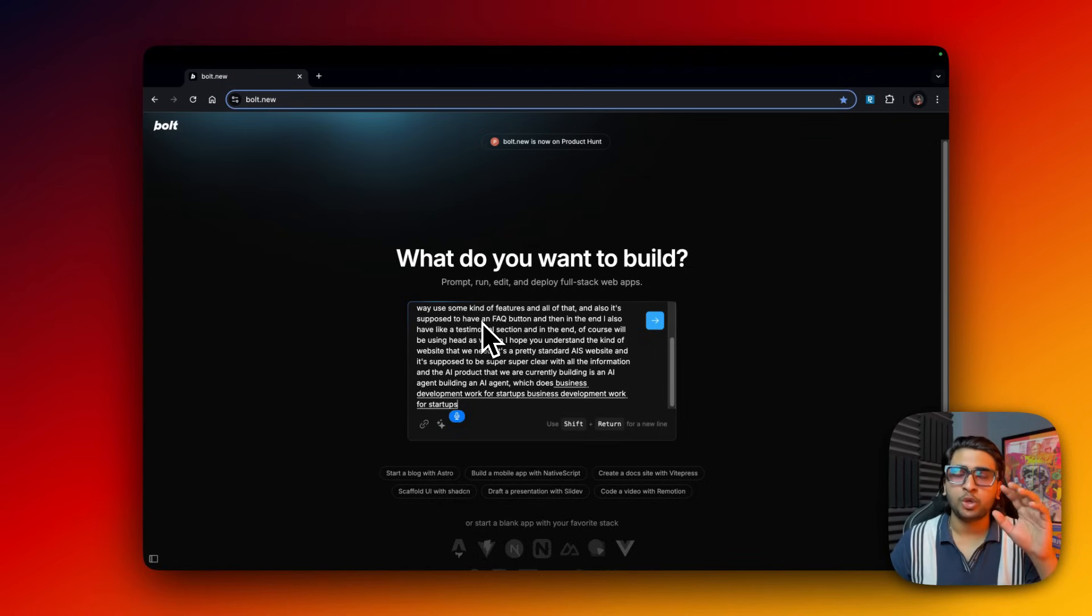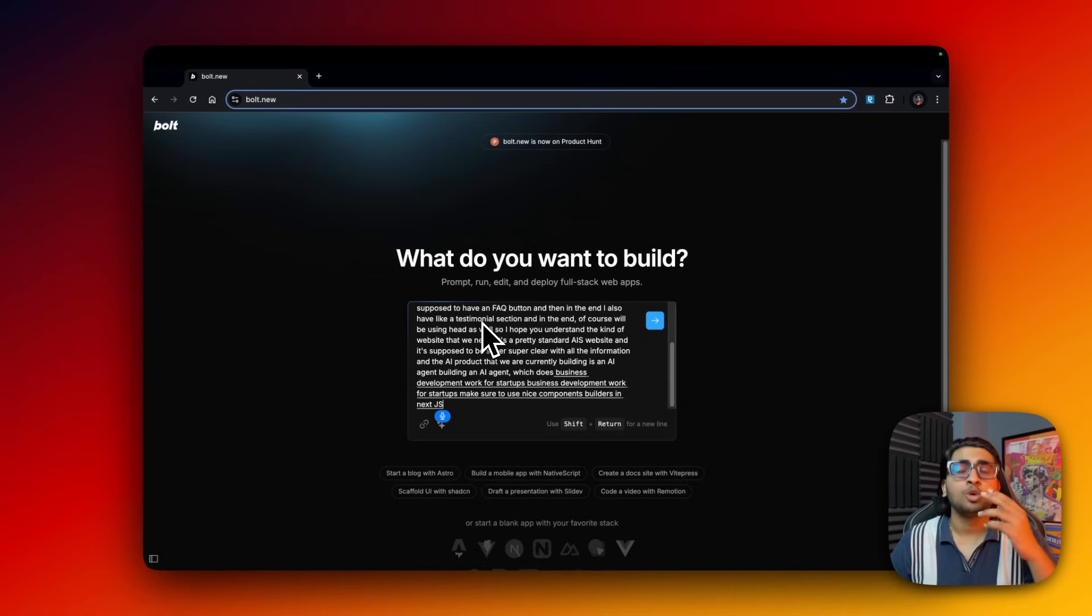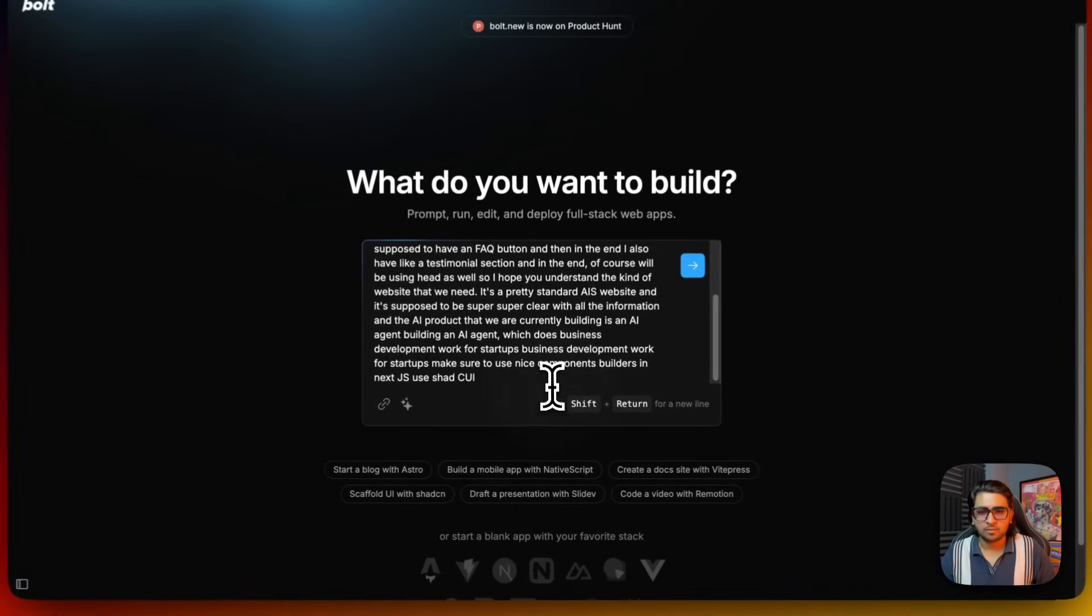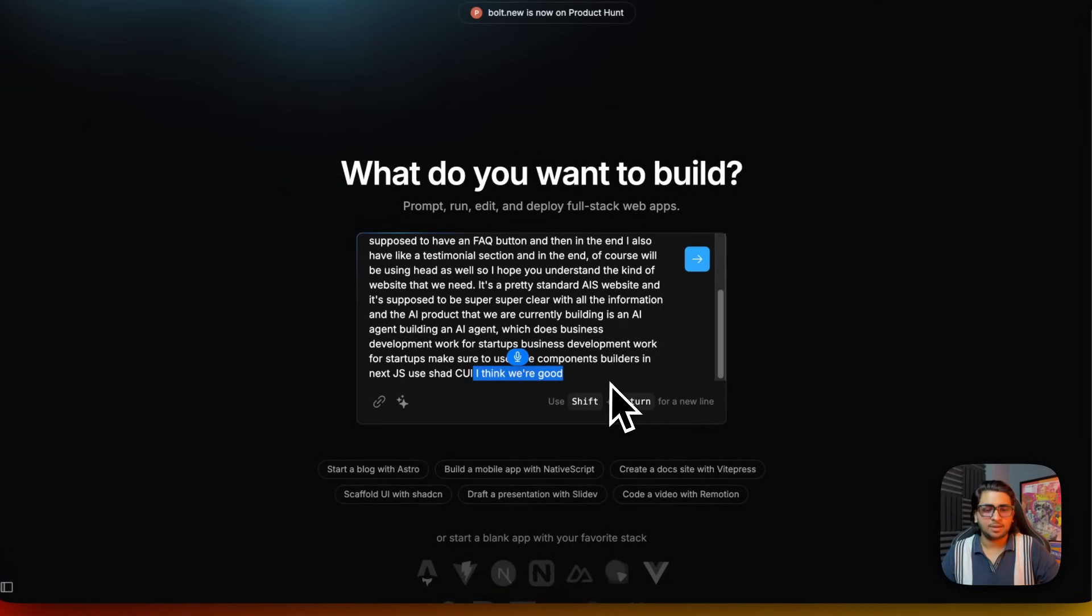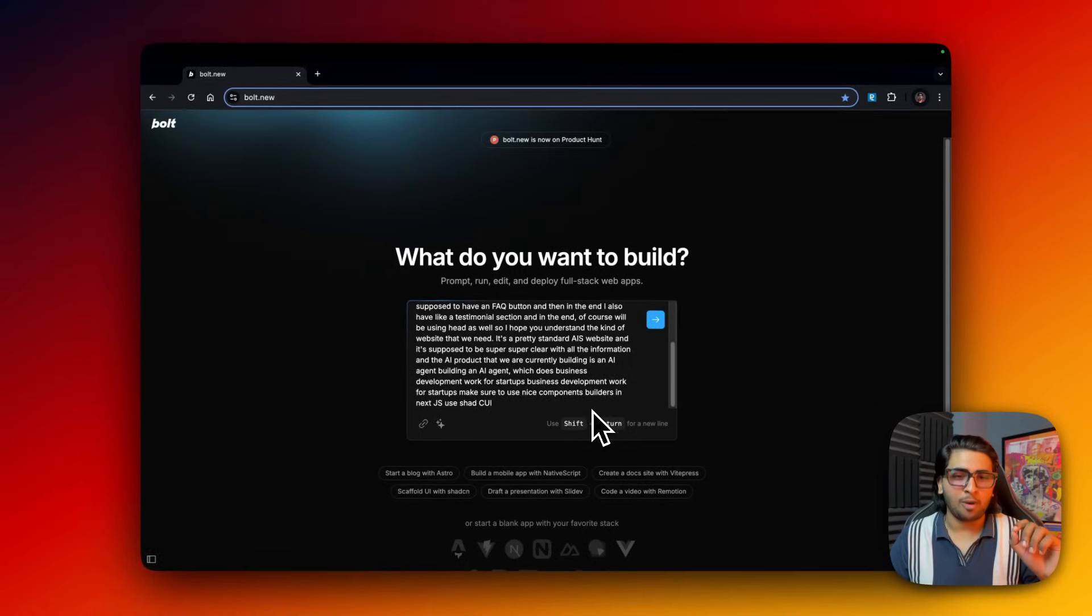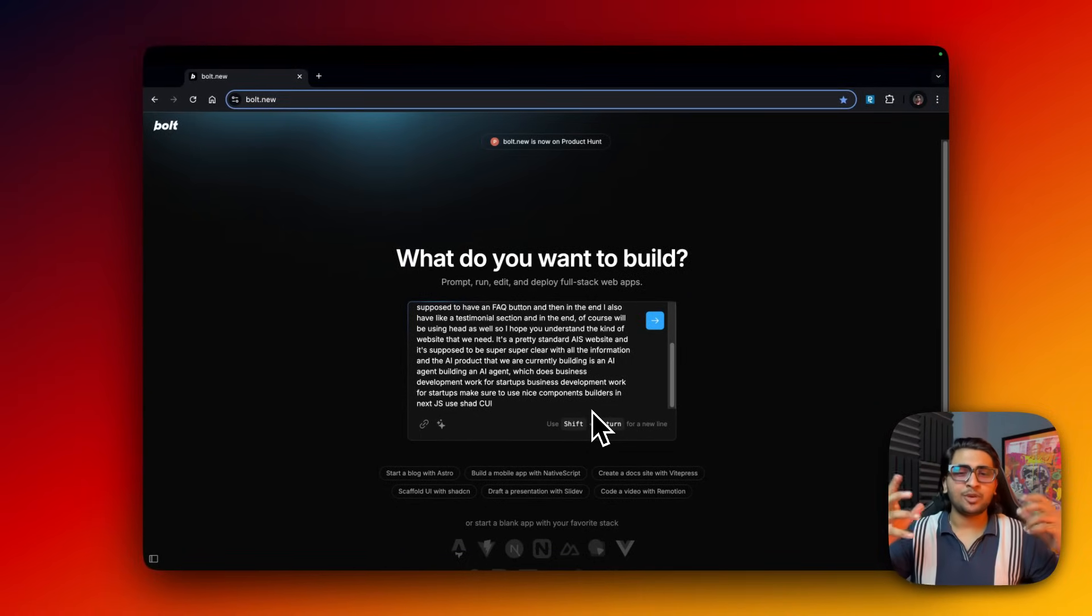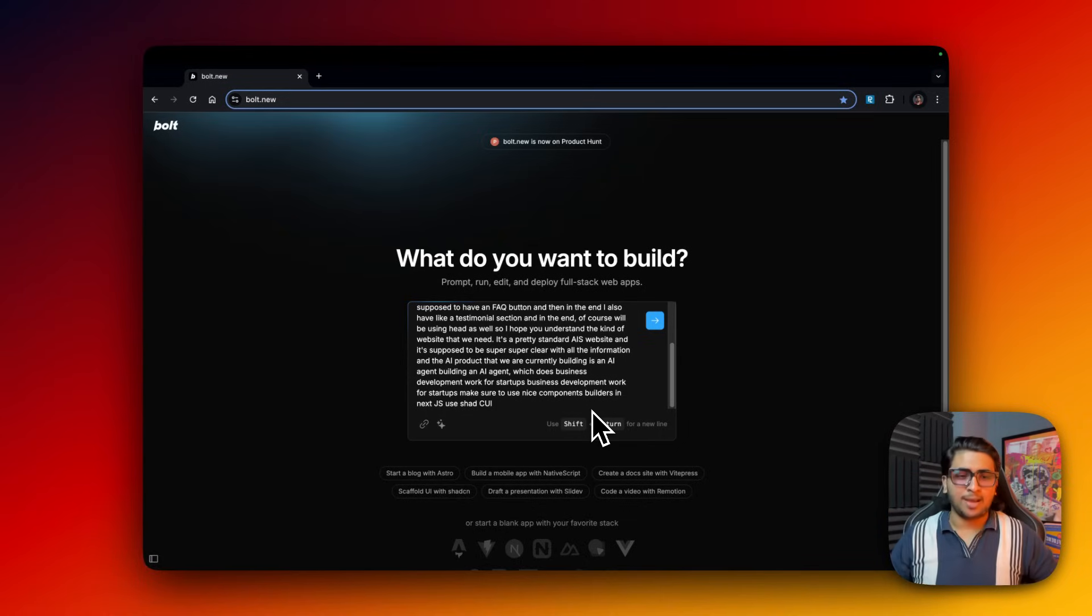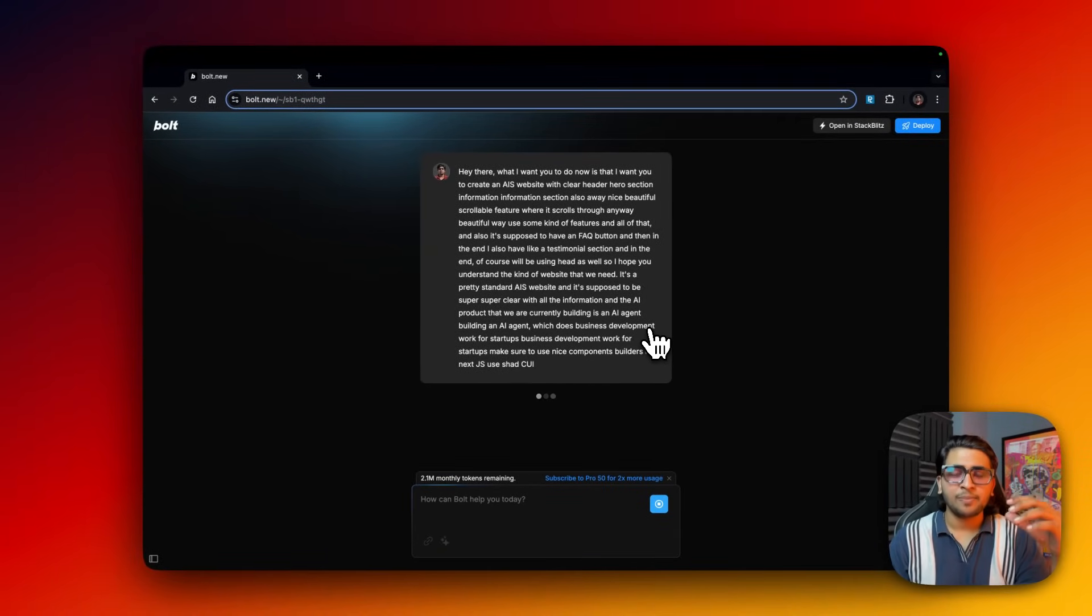Make sure to use nice components, build this in Next.js, use shadcn UI. All right, I think we're good with the prompting right now. It's just so hands-free - you guys have seen what I've done, completely hands-free, just prompting. Now I think we just go wait for the magic, so let's just click enter and it's going to make us the whole website.